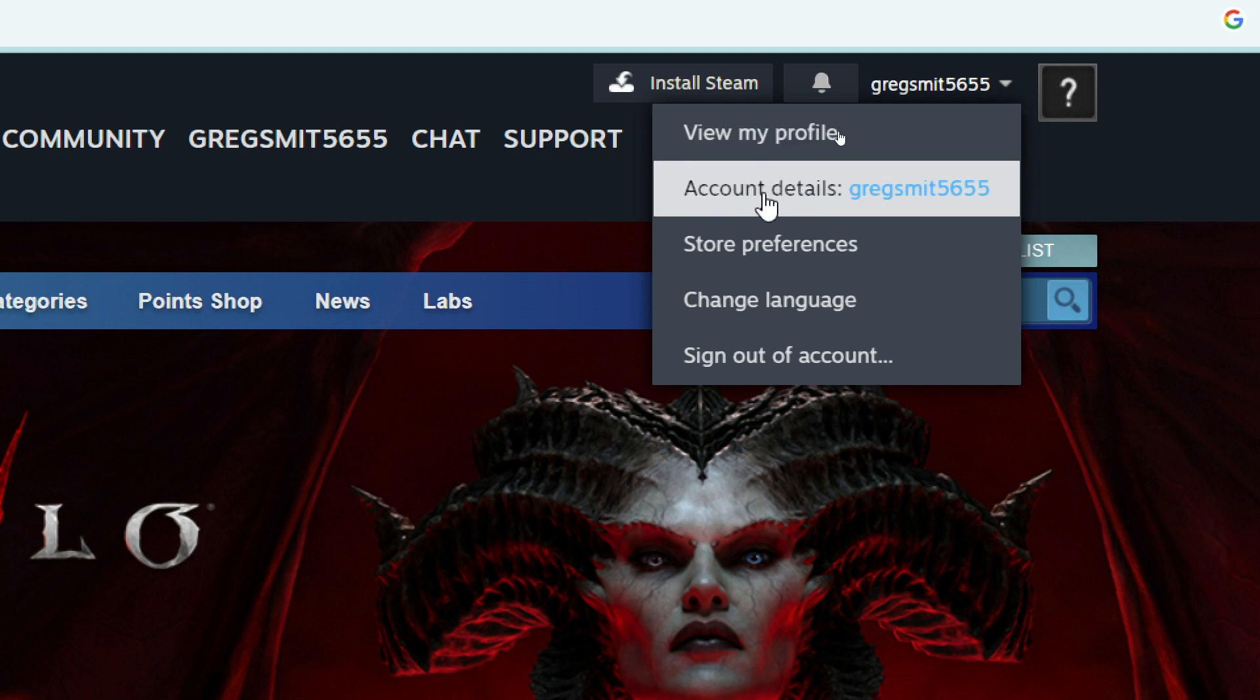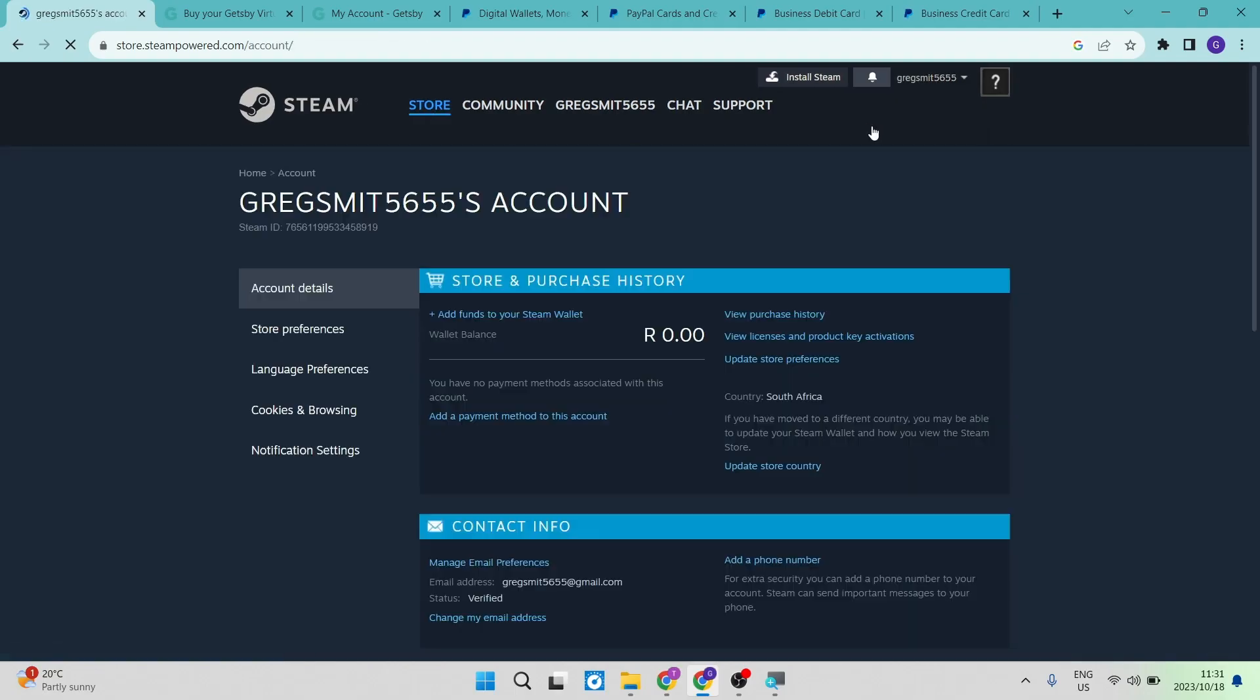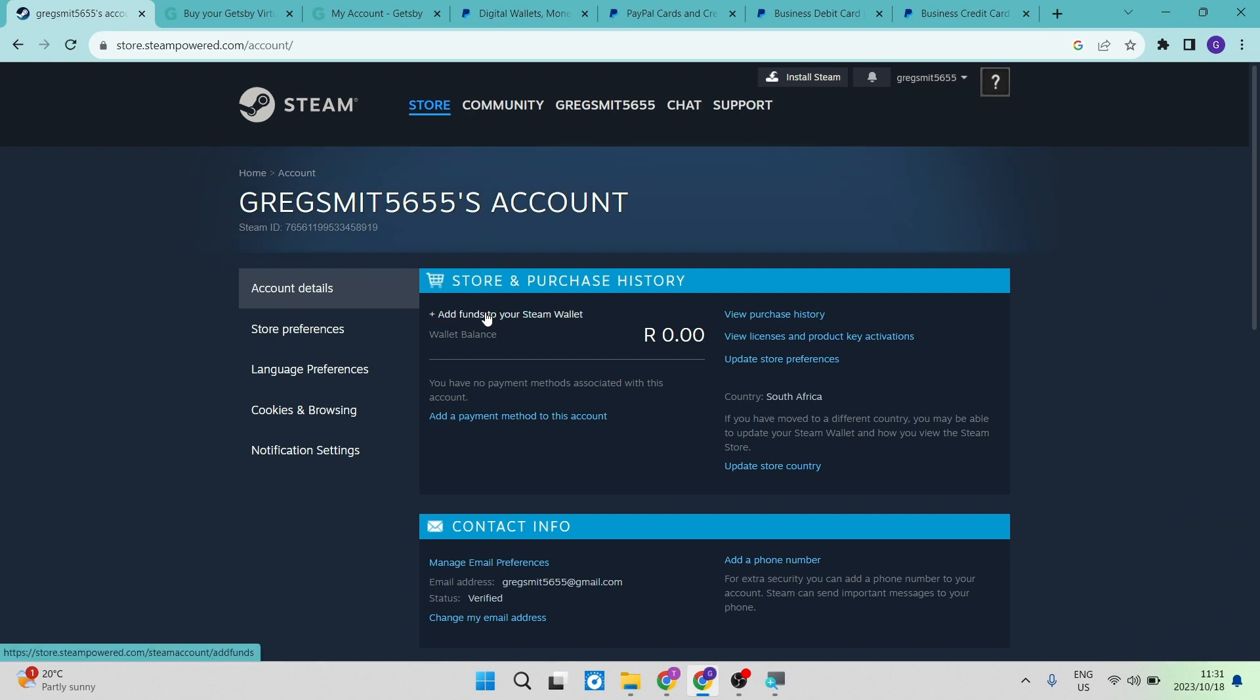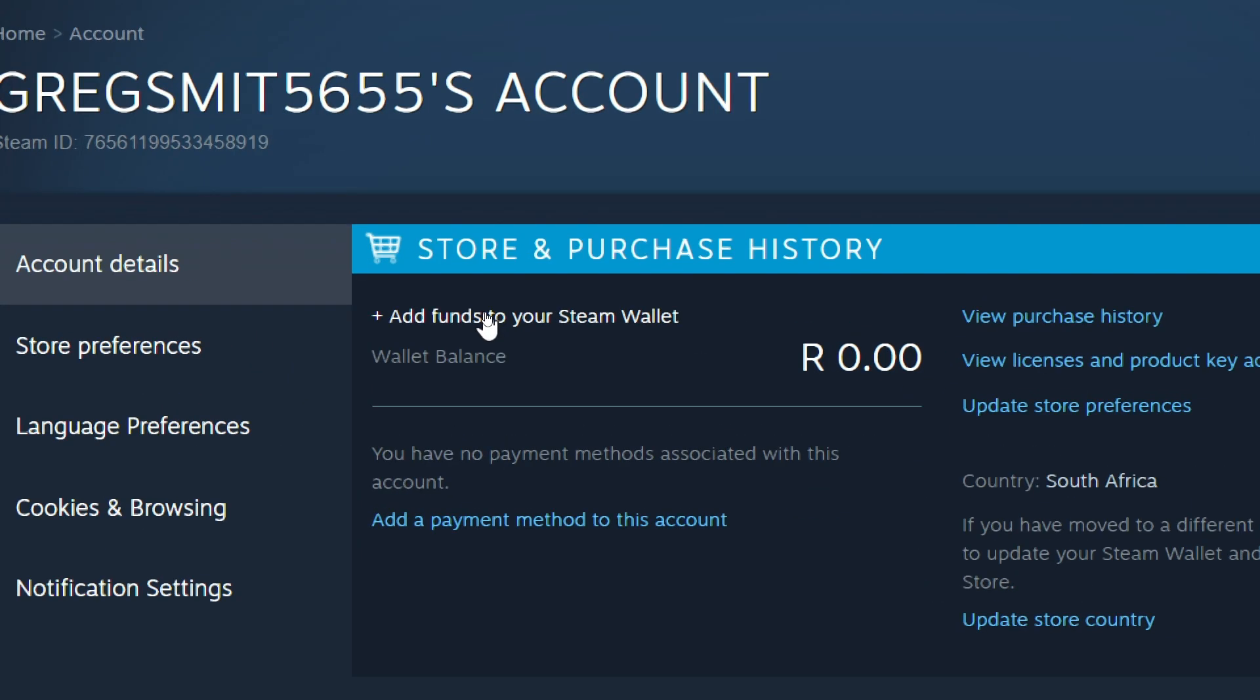We're going to go ahead and go to account details. Once we are in account details, you can now add funds to your Steam wallet. That is right over there.